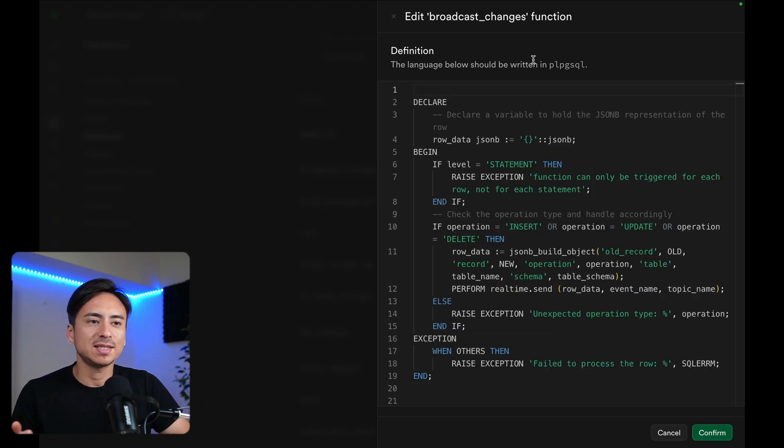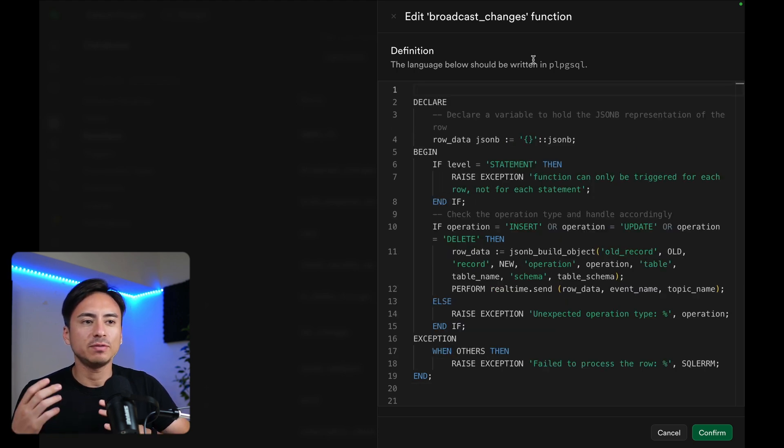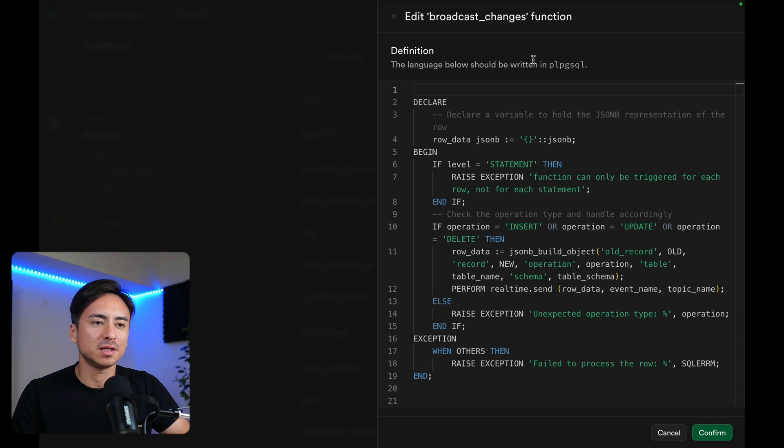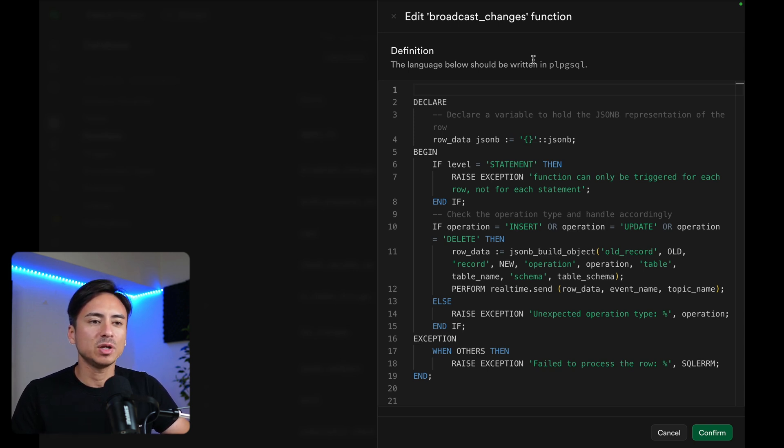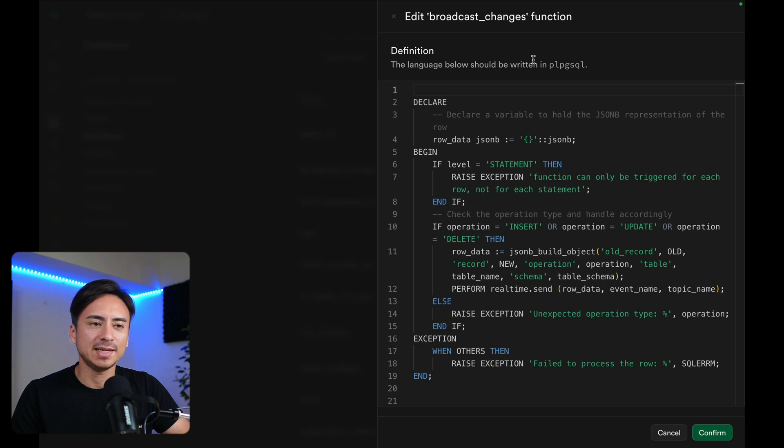Now the real-time.broadcast.changes function is a wrapper of the real-time.send function. It just helps you format the data in a similar way of existing Postgres changes of the real-time feature.